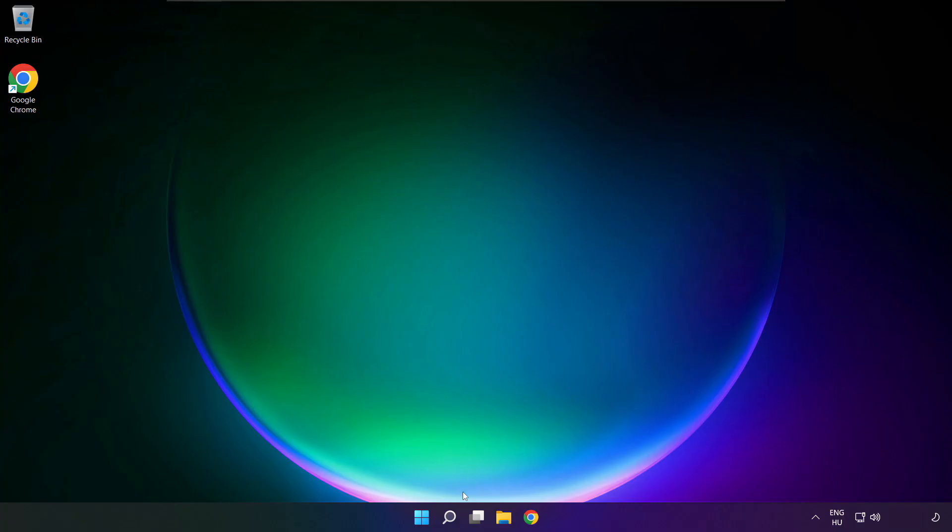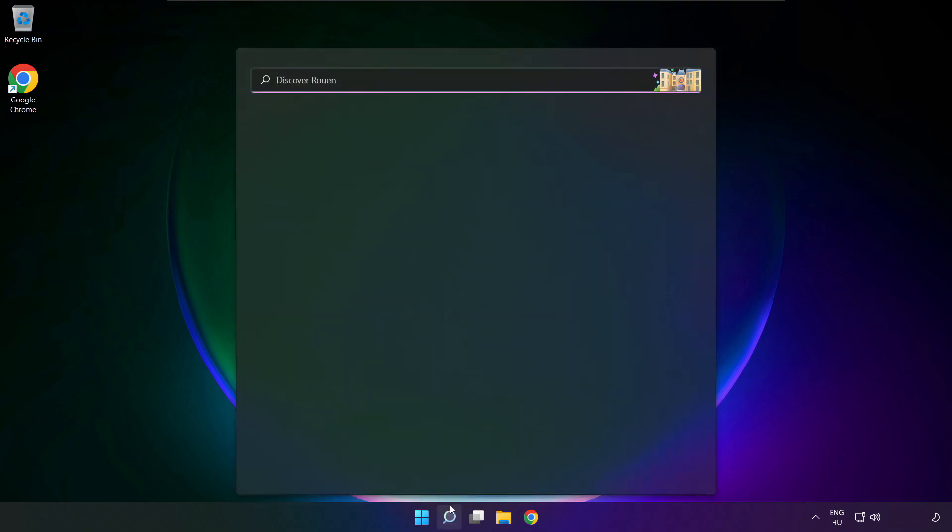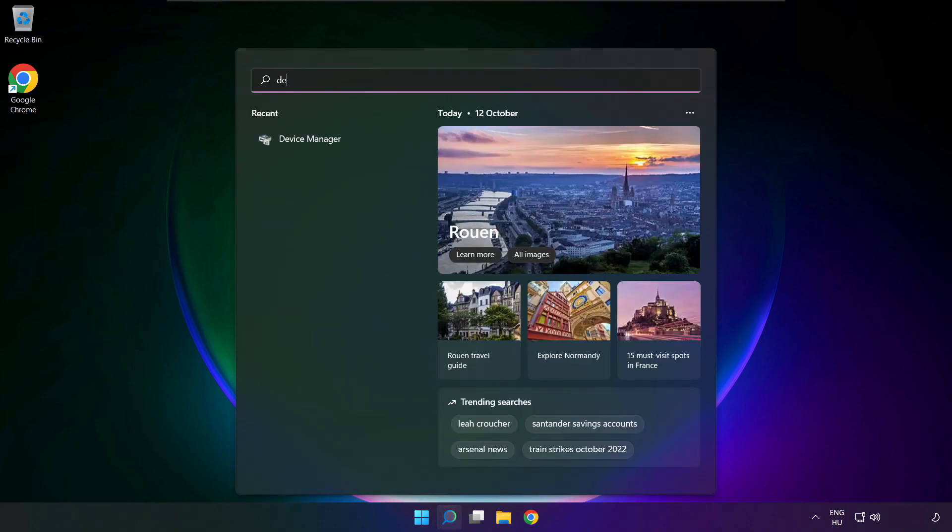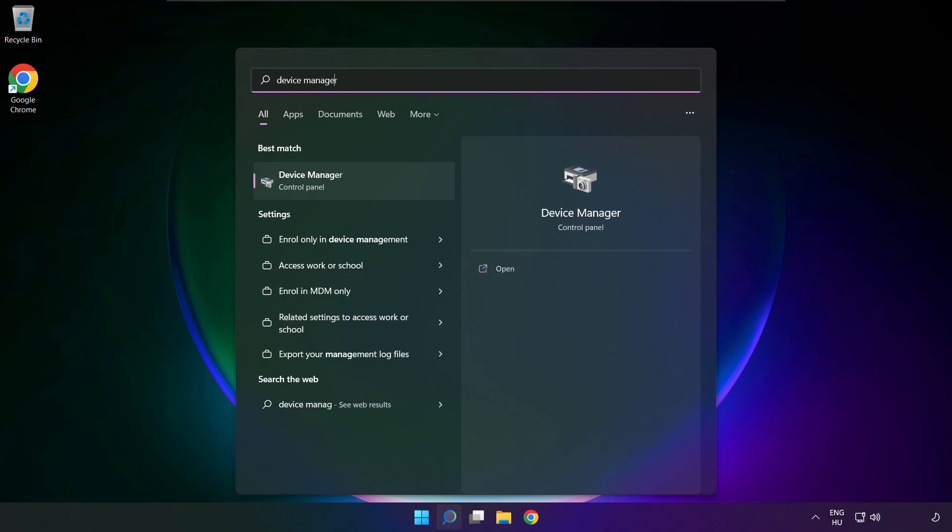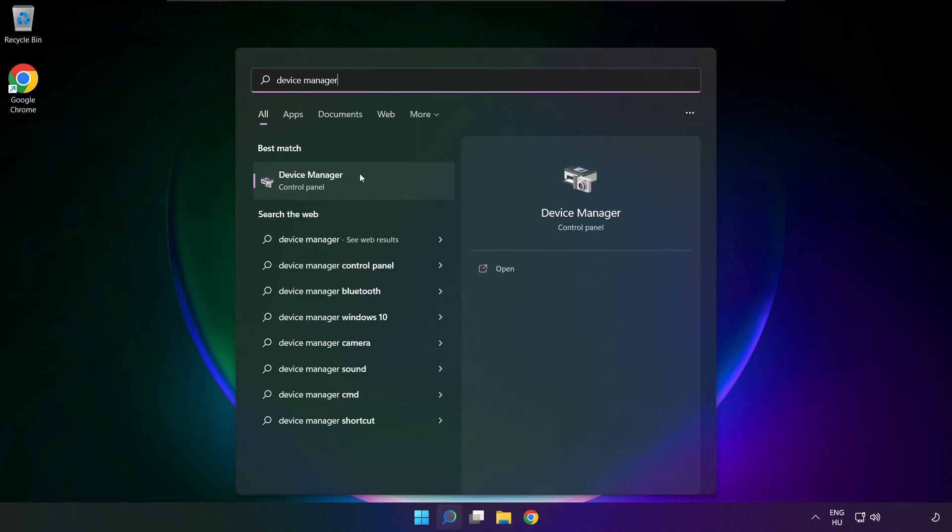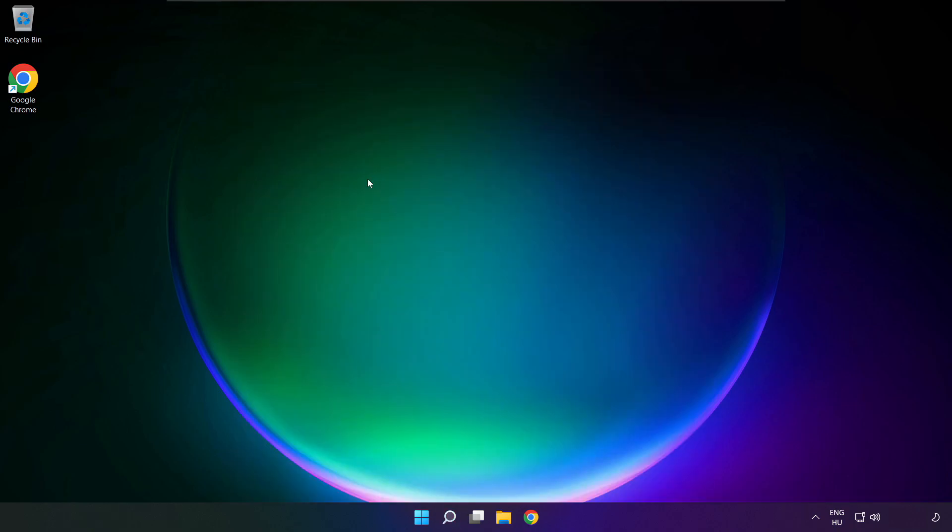If that didn't work. Click search bar, and type device manager. Open device manager.